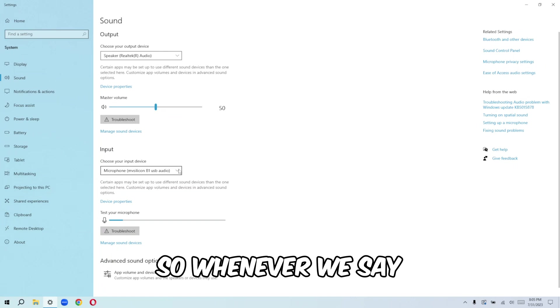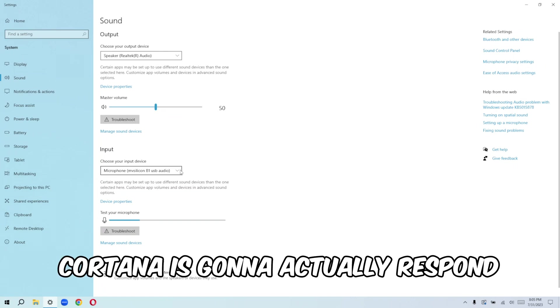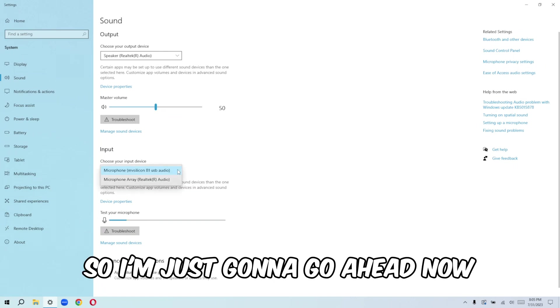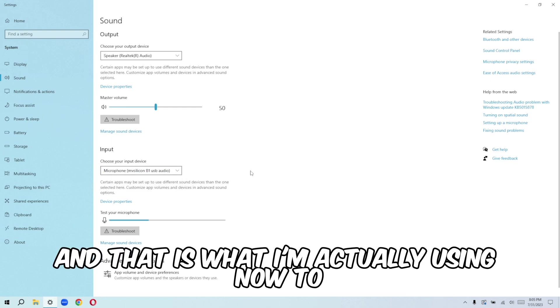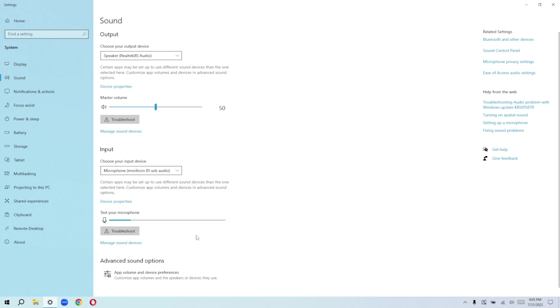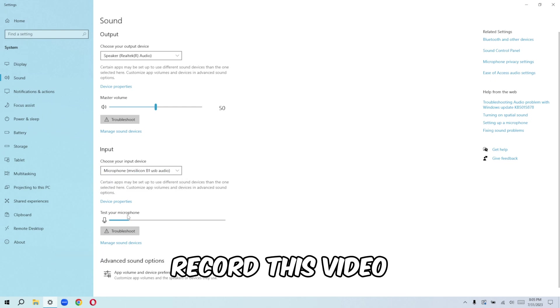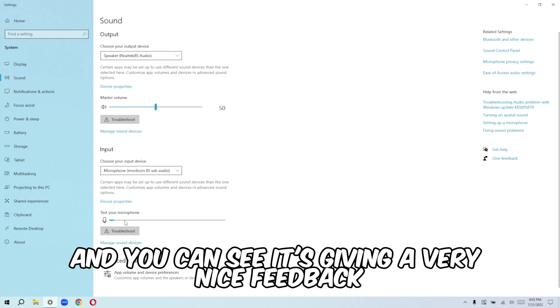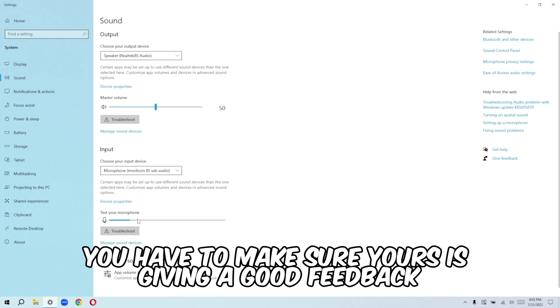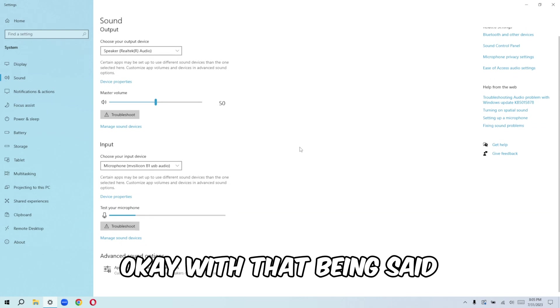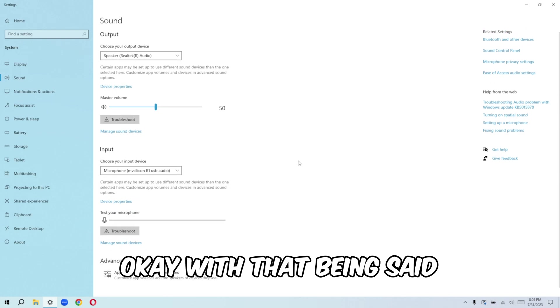So whenever we say Cortana, it's going to actually respond. So I'm just going to go ahead now and just choose my preferred microphone. And that is what I'm actually using now to record this video. And you can see it's giving a very nice feedback. You have to make sure yours is giving a good feedback.